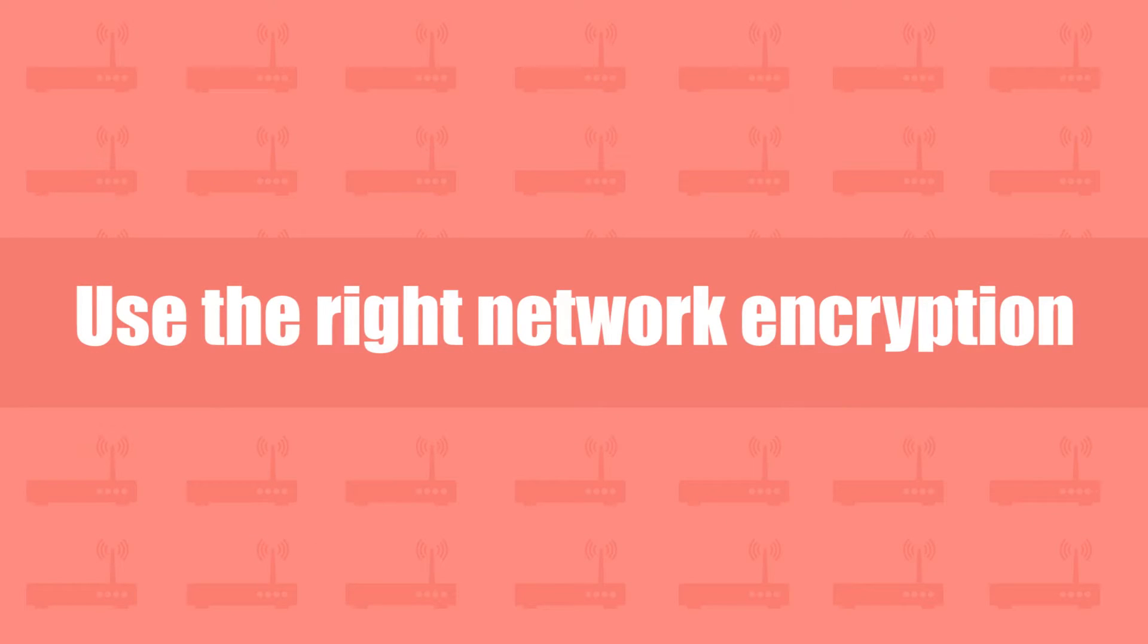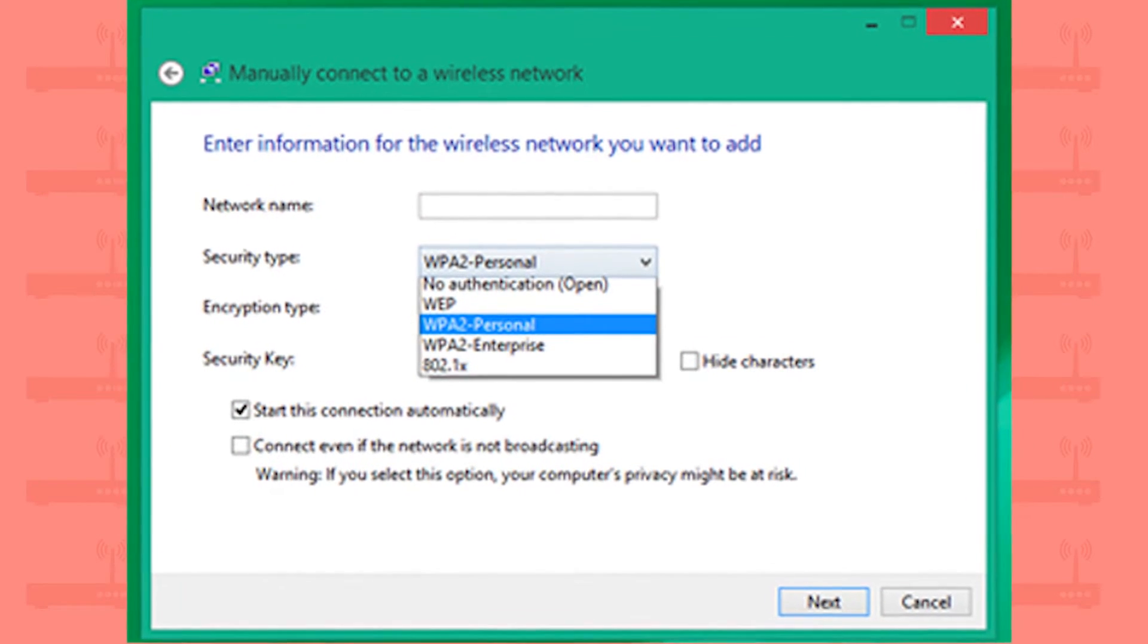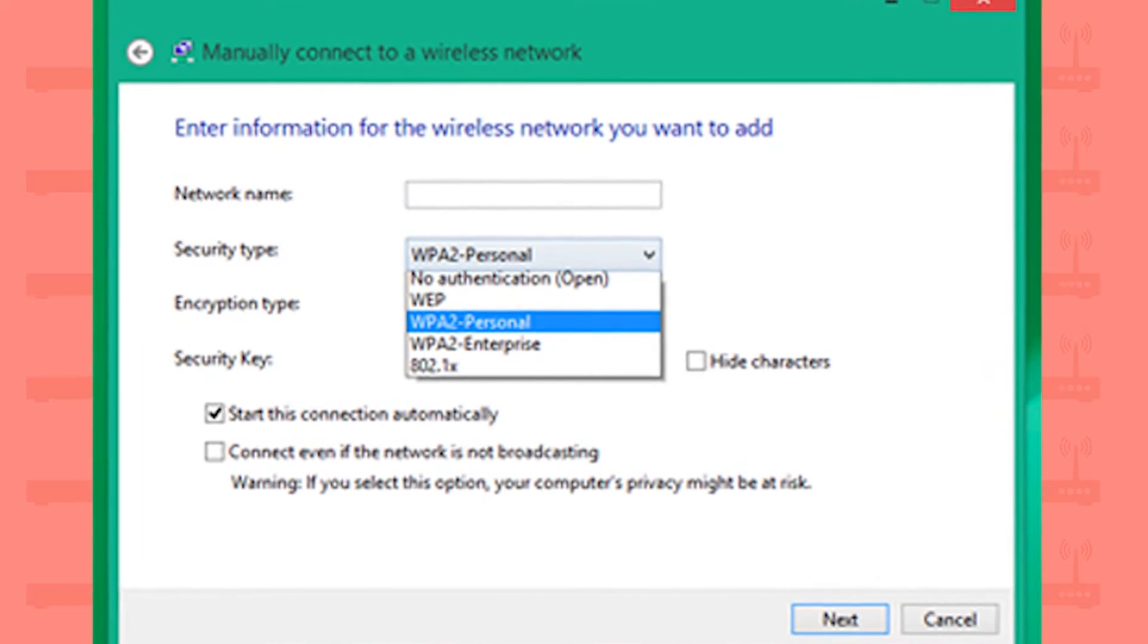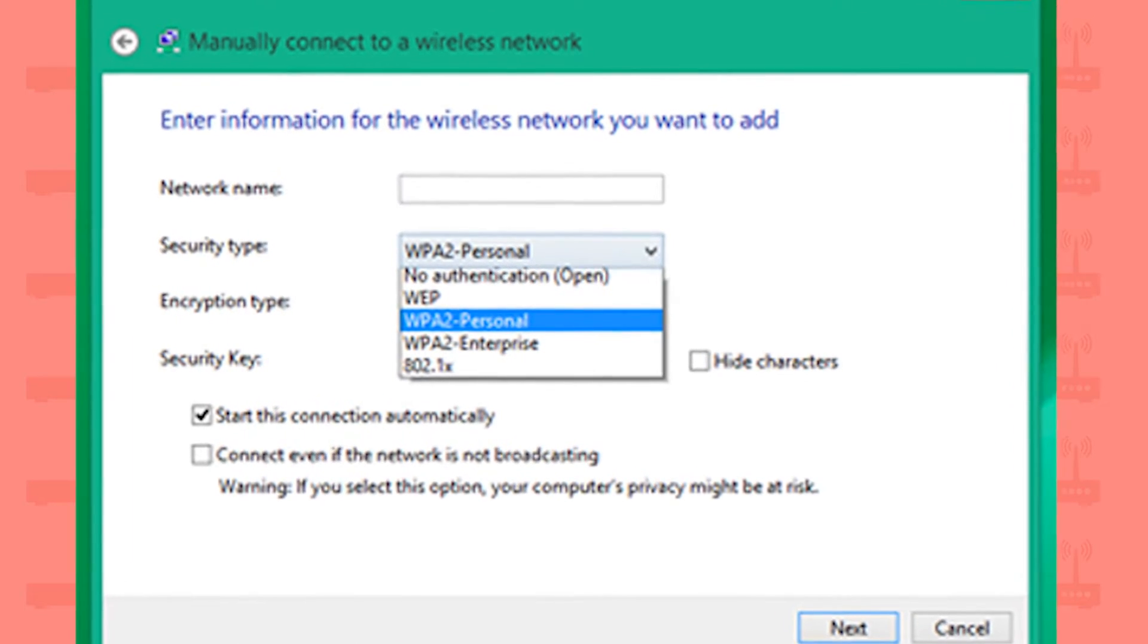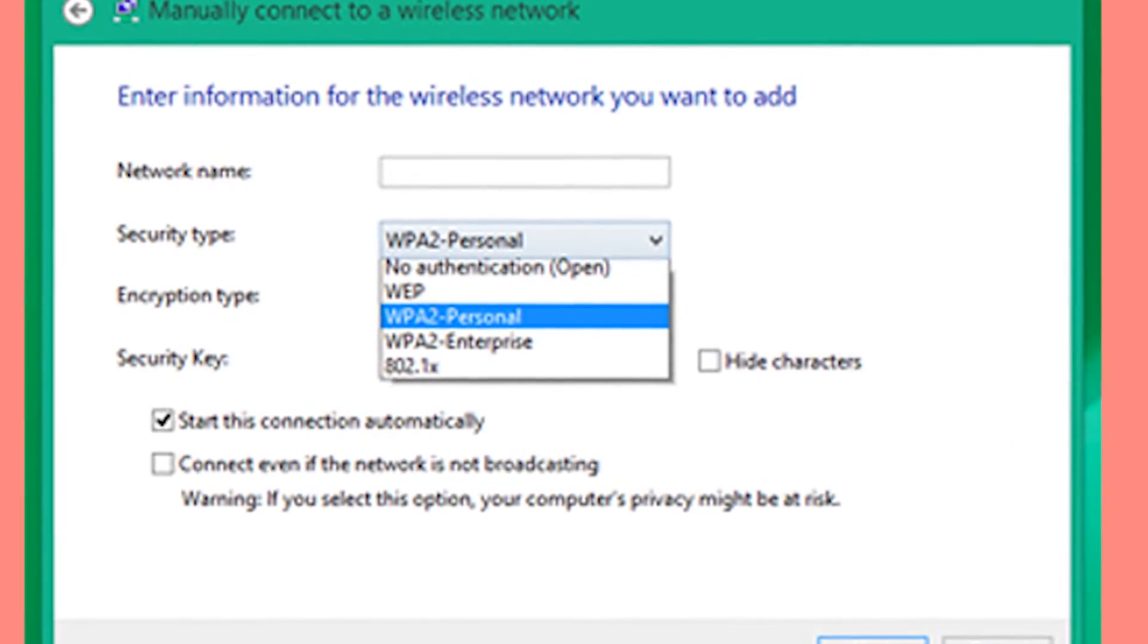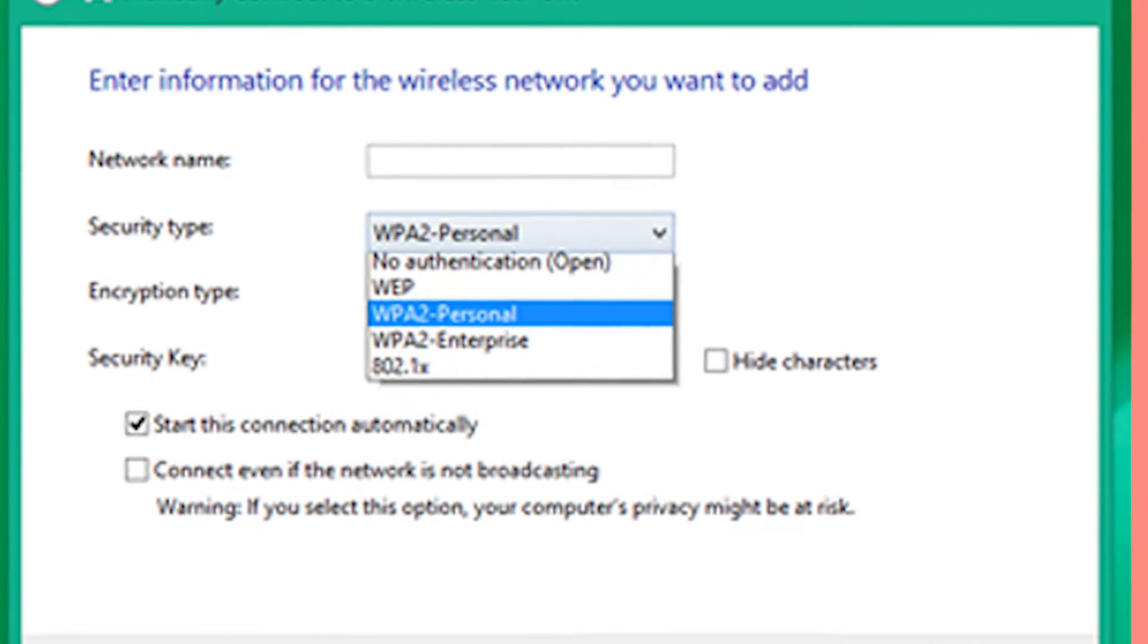Use the right network encryption. Every Wi-Fi router comes with built-in encryption standards like WPA and WPA2. WPA2 is the most secure and complex nut to crack.